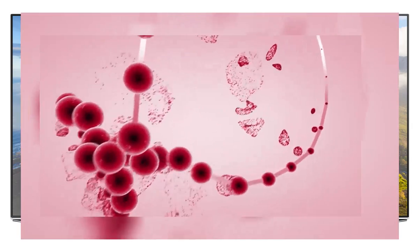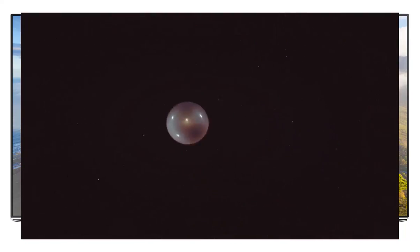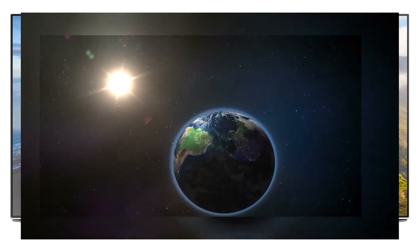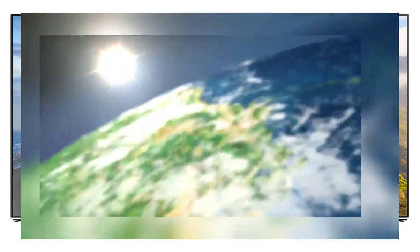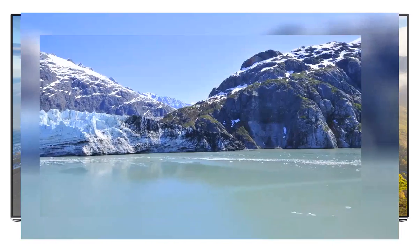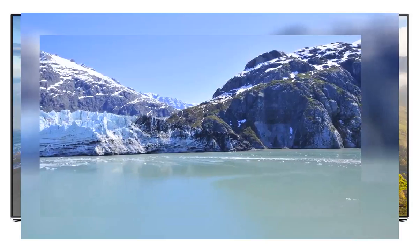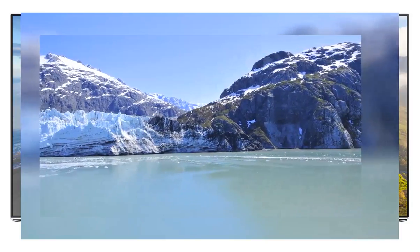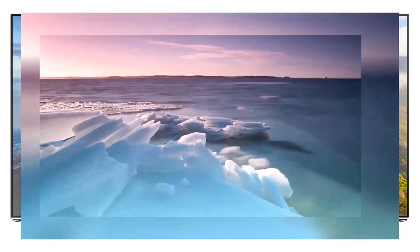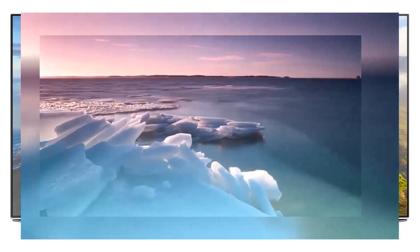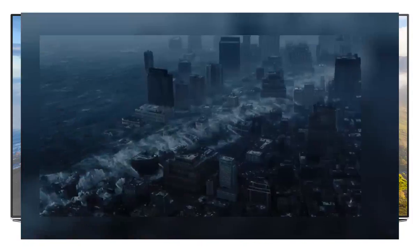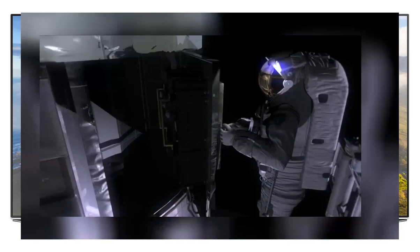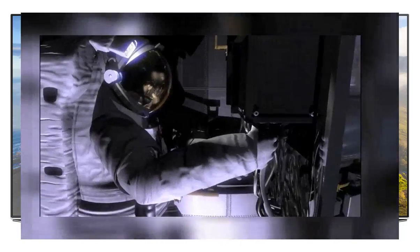Fifty million years from now, Africa will have collided with Eurasia, sealing off the Mediterranean basin and creating a mountain range similar to the Himalayas. Antarctica ice migrates north and melts, raising sea levels by 75 meters. Don't worry, the entire galaxy could be colonized by that time. In 60 million years, the Earth's orbit will become unpredictable.